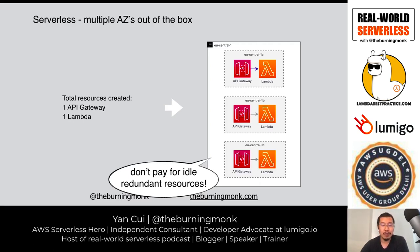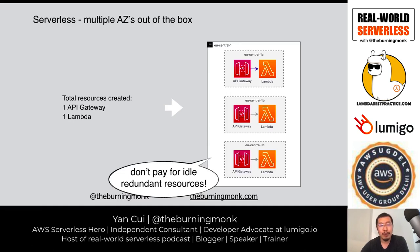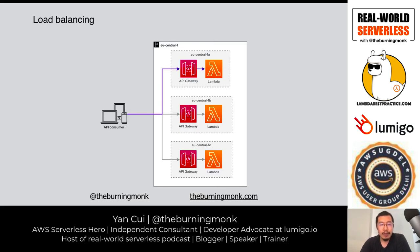This is often a pain point when building resilient applications on EC2 or containers — for every extra level of redundancy with multiple availability zones, you pay more for those idle resources when there are no incoming requests. With Lambda, AWS also handles all the load balancing, so you don't have to build your own load balancer across availability zones.